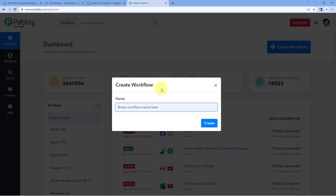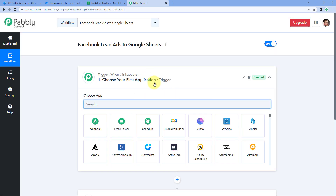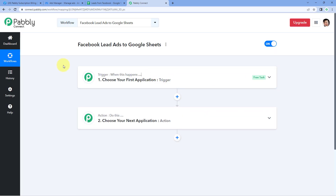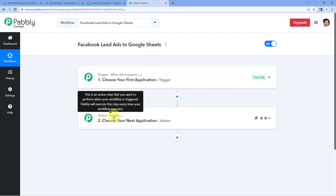After reaching this dashboard, click on Create Workflow and give it a name. For example, I'll name ours 'Facebook Lead Ads to Google Sheets' and then click on Create. Now our workflow is open and it has two different windows: the trigger window and the action window. Triggers and actions are the two principles this automation works on — the trigger says 'when this happens' and the action says 'do this.'